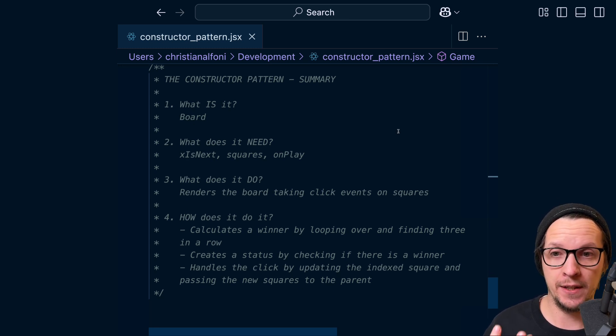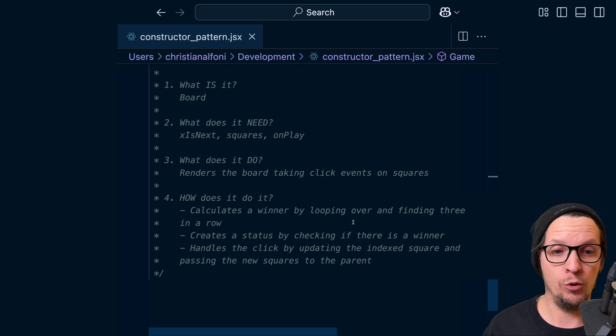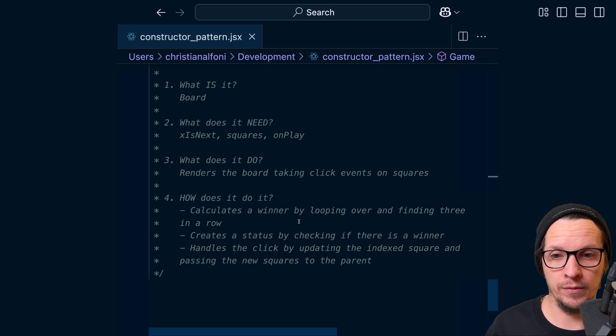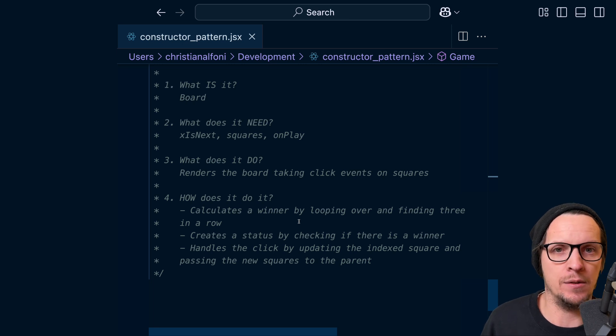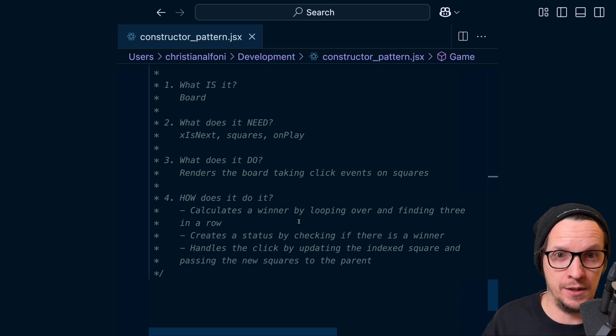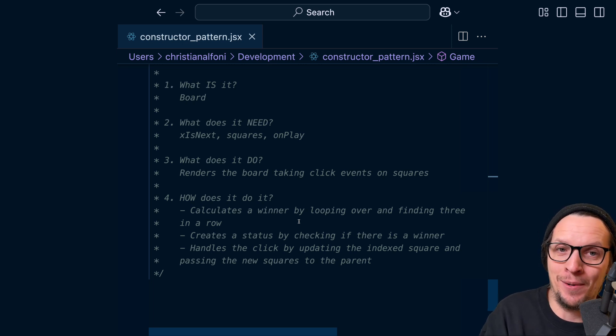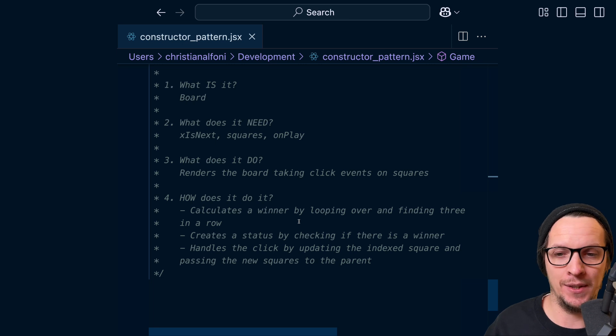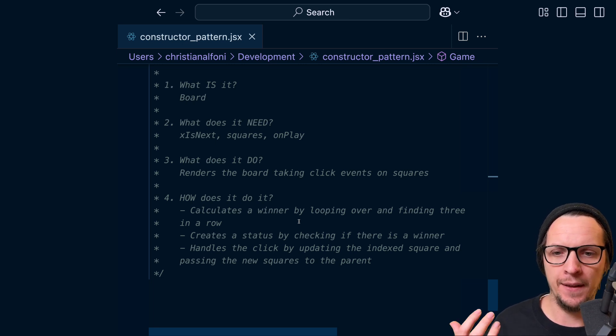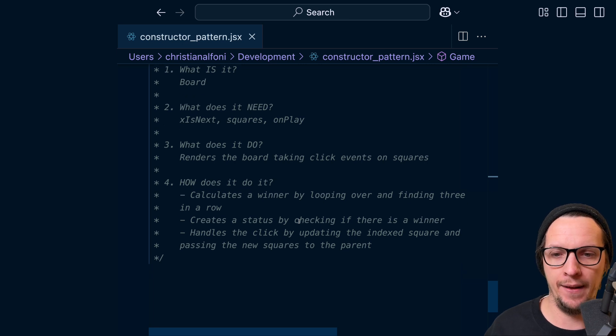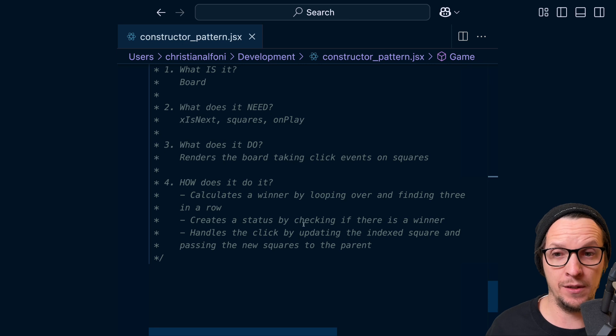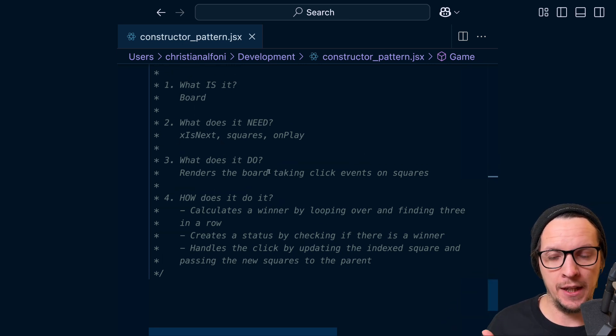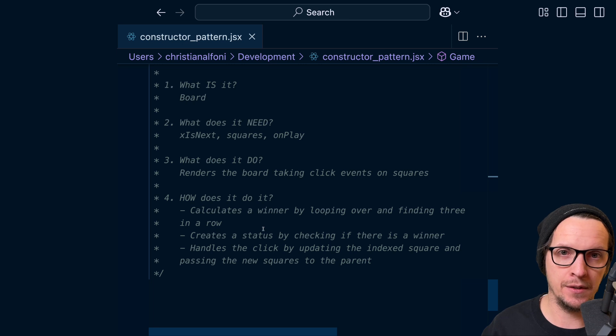And then you're primed to actually better reason about how does it do it. So in the context of the Board, it calculates a winner by looping over and finding three in a row. It wasn't important how it calculated the winner - it just calculates a winner. That's enough for you to understand what the board does. But if you want to actually do something about how it calculates that winner, then you need to read those implementation details. And then it creates a status by checking if there is a winner. And it handles the click by updating the index square and passing the new squares to the parent. So answering these three questions first helps you reason about the last question. And that is basically the promise of the constructor pattern.